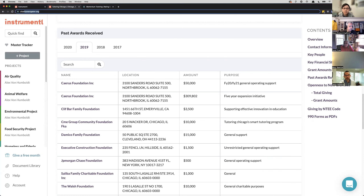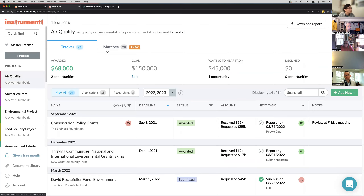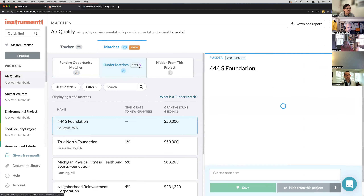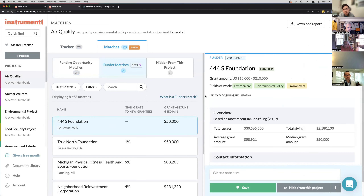Jim asked: what constitutes a funding opportunity match beyond a foundation? A funding opportunity match means that is an open and active grant opportunity that you can start working on today — it's actively accepting applications, whereas funder matches may not have a website or active opportunity currently open.